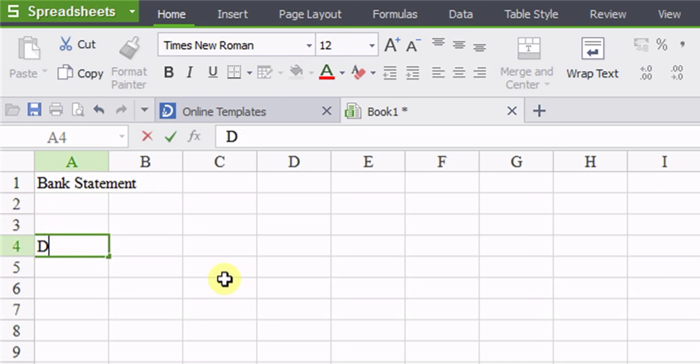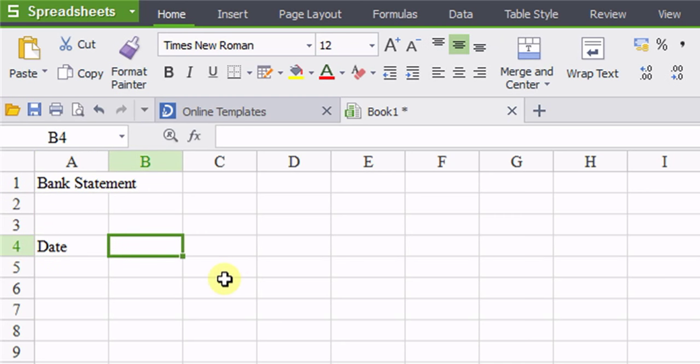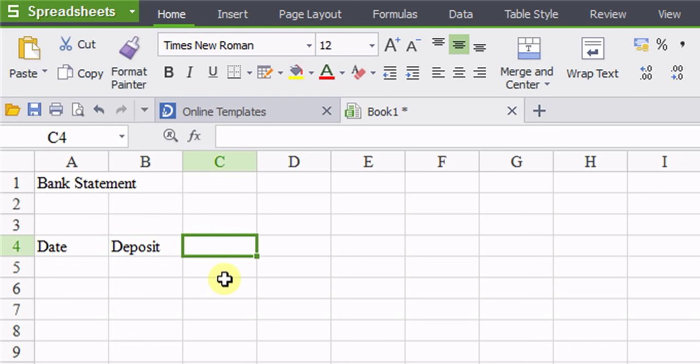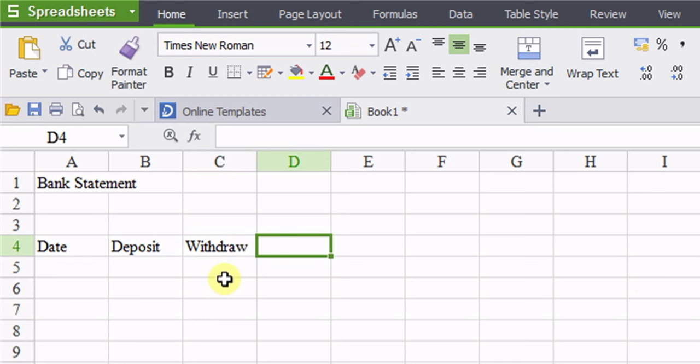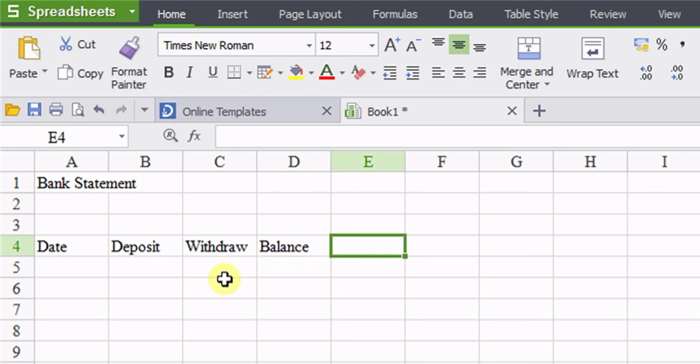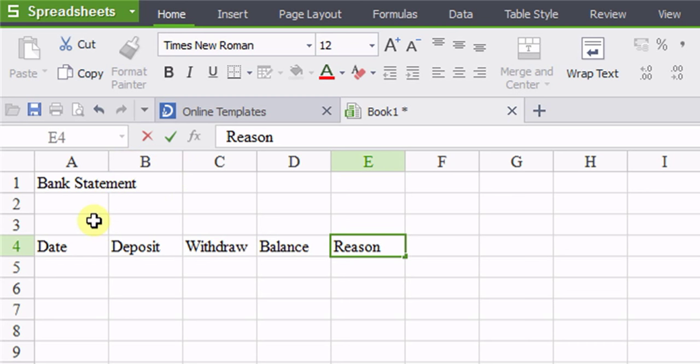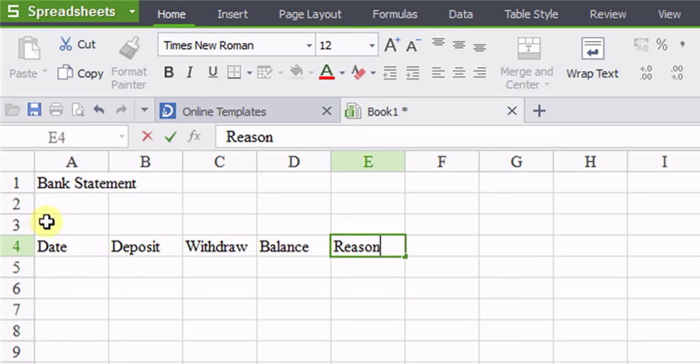So let's see: date, deposit. Okay, so this is like bank statements and so forth. So I put bank statement, the date, deposit, withdrawal, balance, and reason.